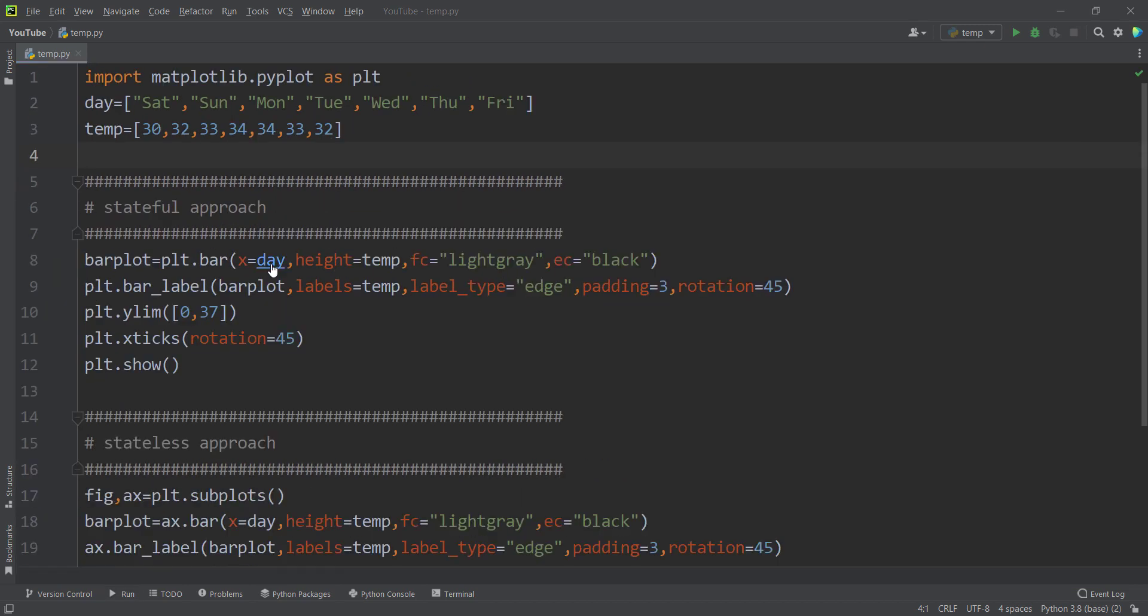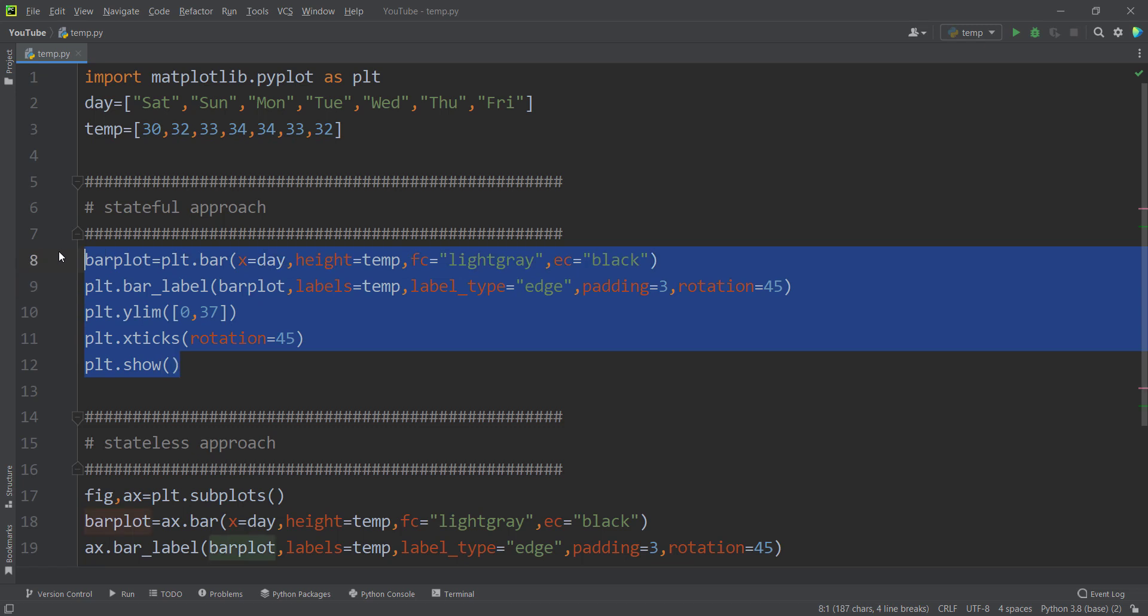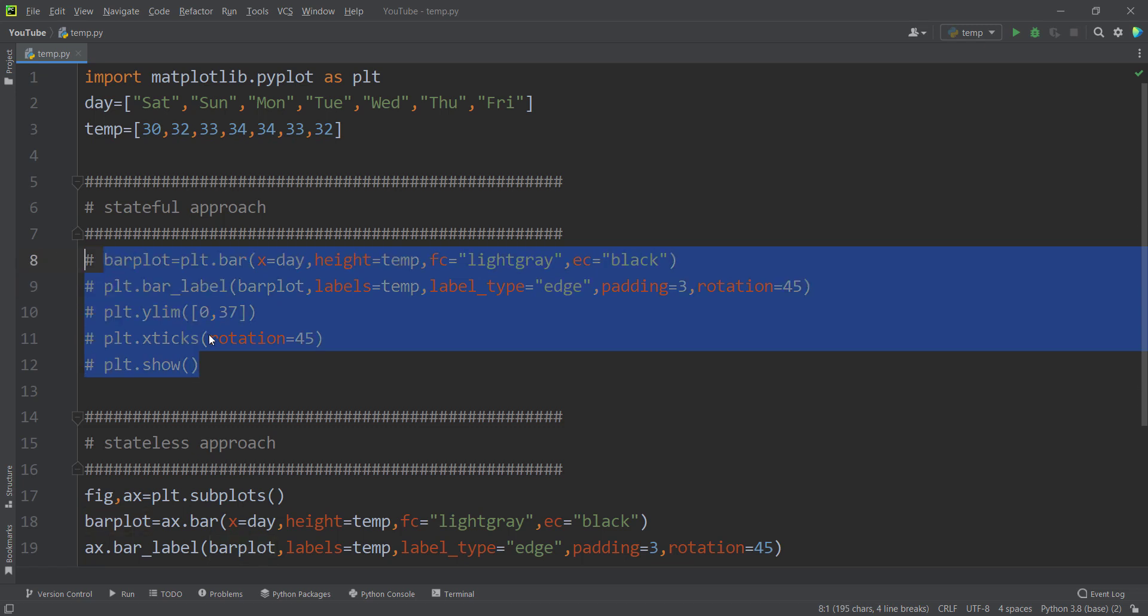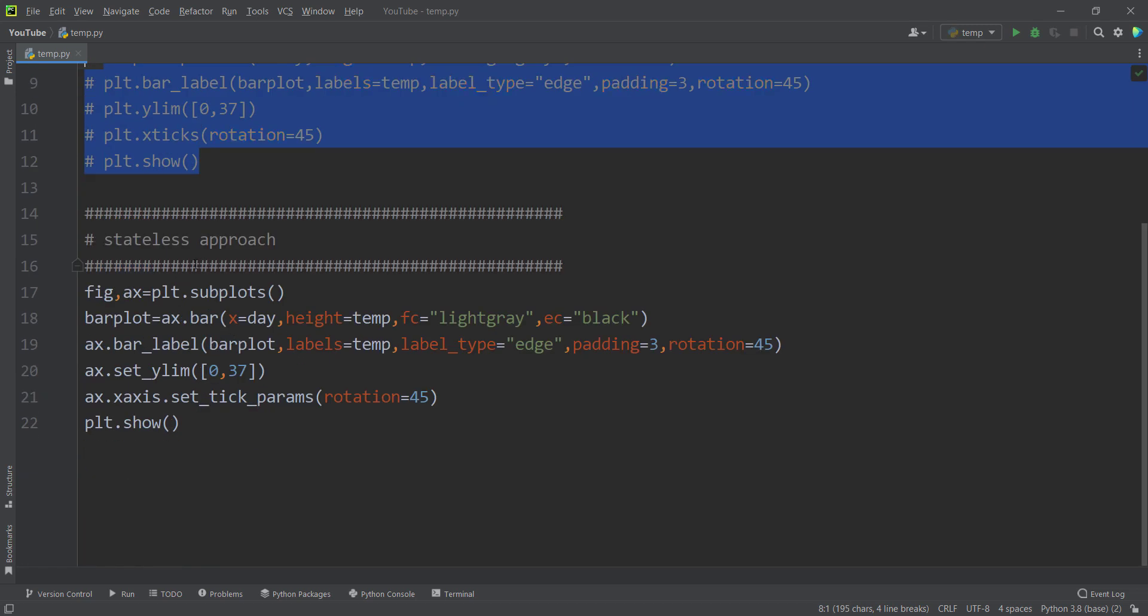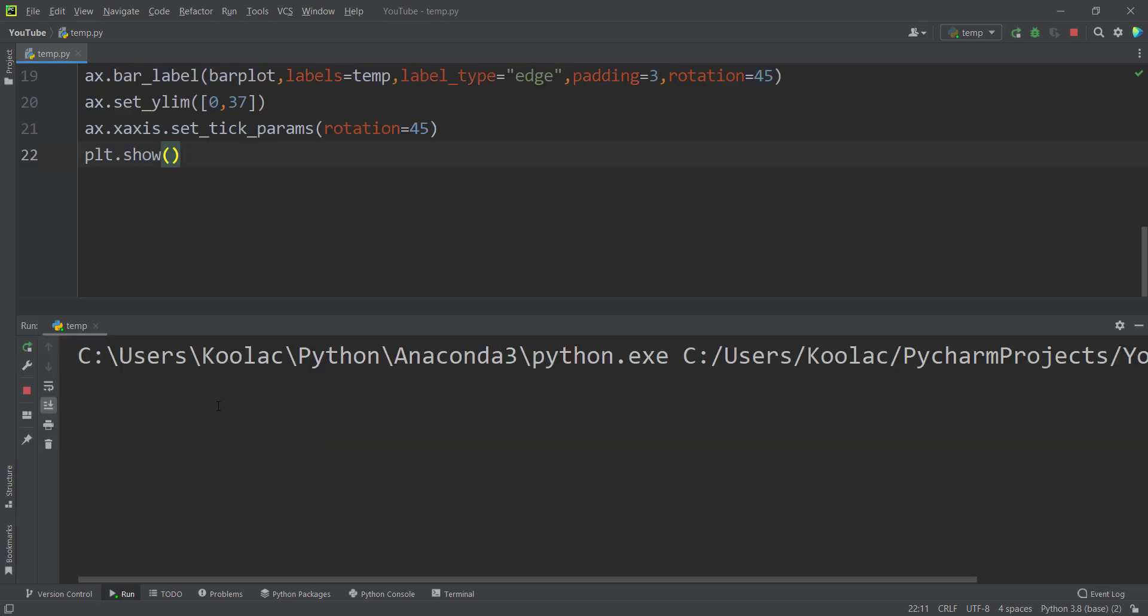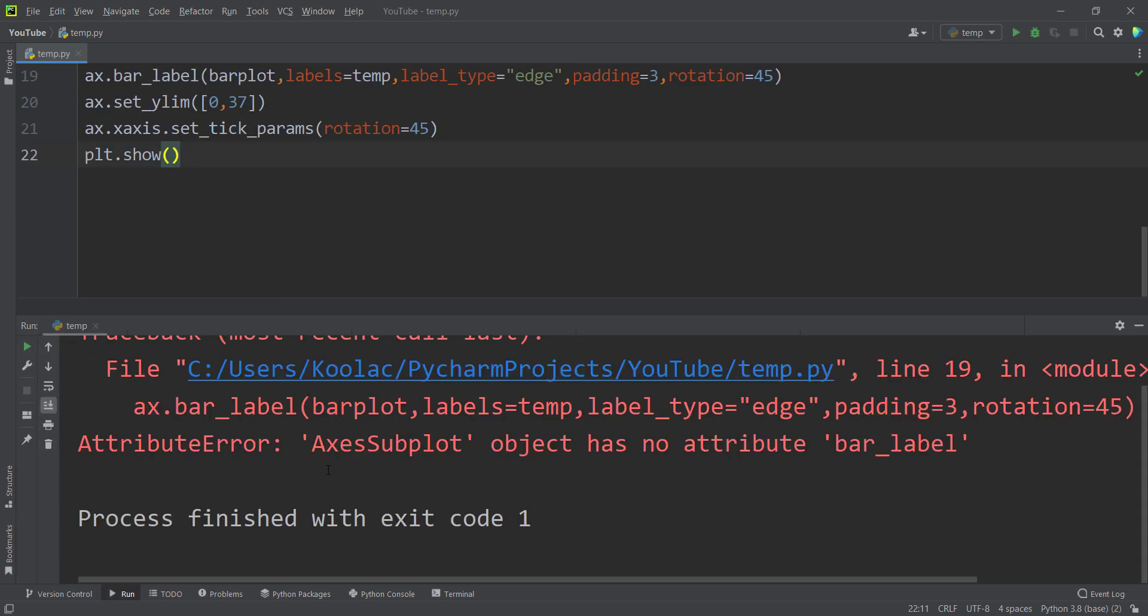And also, if I comment the stateful approach and just only run the stateless approach, and if I run the code, you can see again, it says attribute error. Axes subplot object has no attribute bar label.